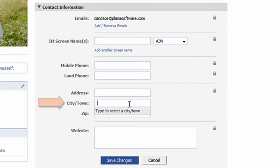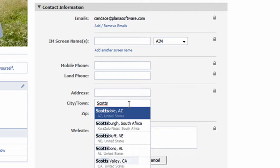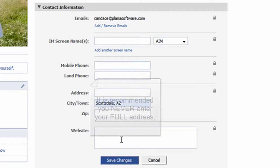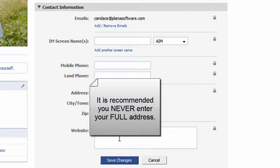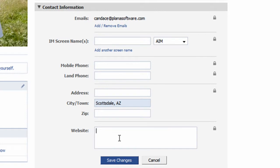In the address field, it is recommended you do not disclose your full address. If you wish to enter something in this field, be no more specific than city, state, or zip code. If you happen to be a member of the witness protection program, don't enter anything into this field.